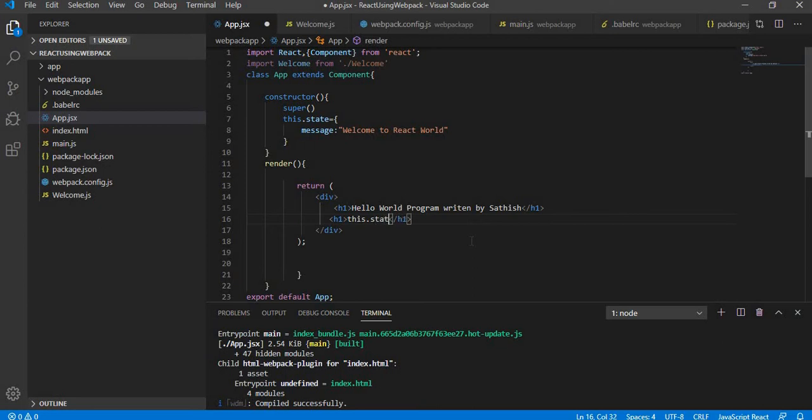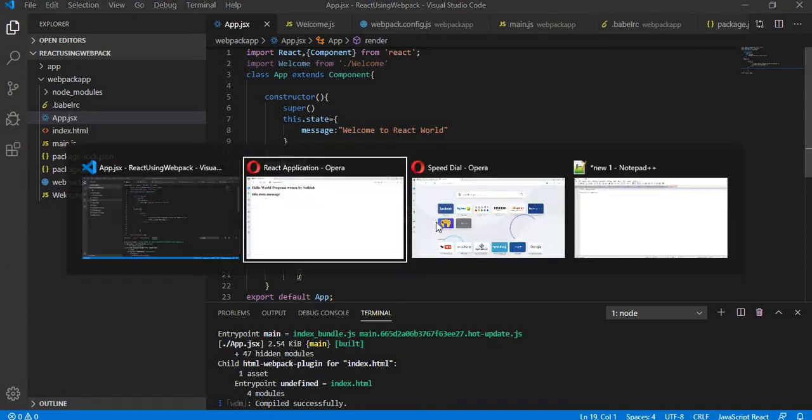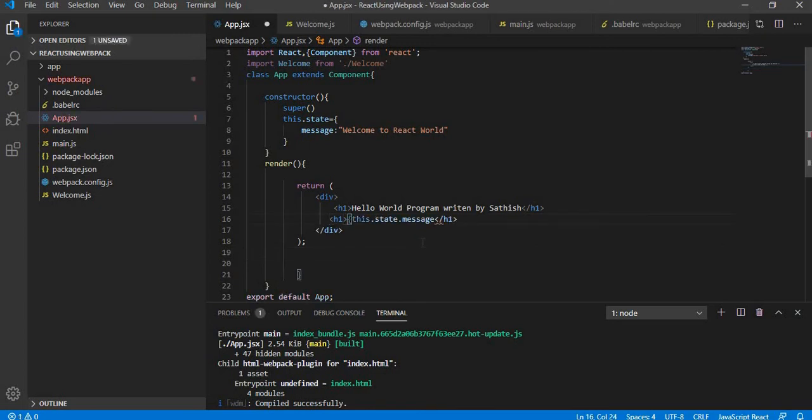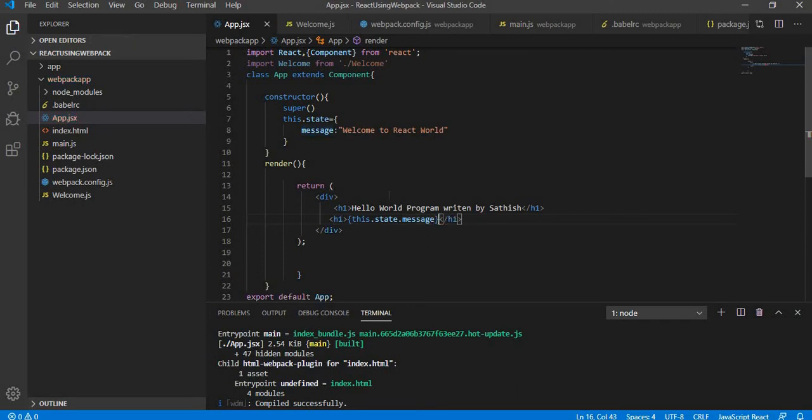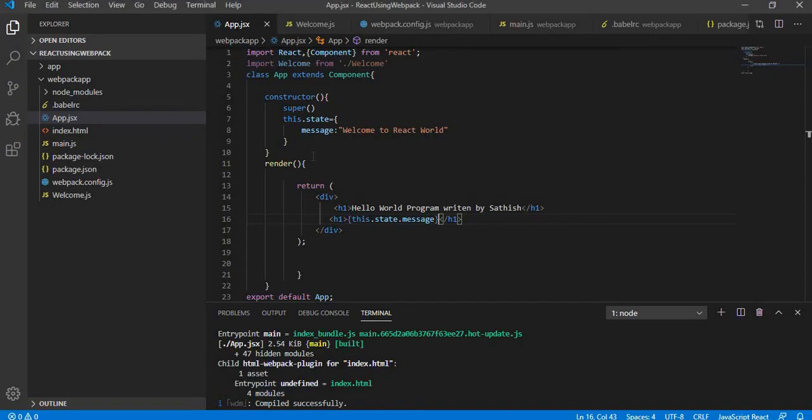This.state.message, will it give me the information? No, it will just give you this.state.message in the browser. So in order to get the particular executed command, what you need to do is you need to put in curly braces. So once you put in the curly braces, the actual message whichever is stored in the state is shown over here.